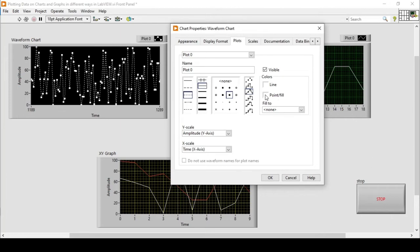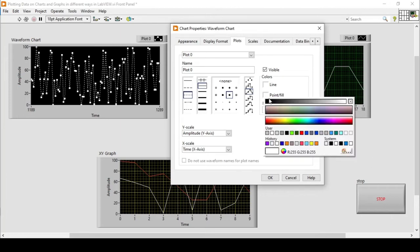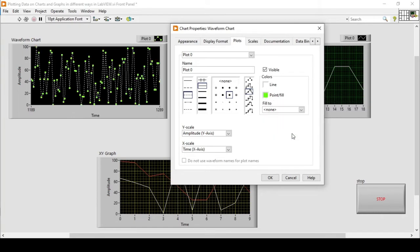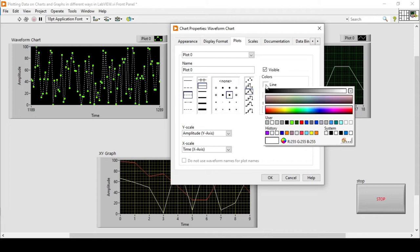If I also want to change the color of the line, I can go into Point Fill Lines. There I'll find the point color — I'll change it to green — and the line color will be changed to yellow.